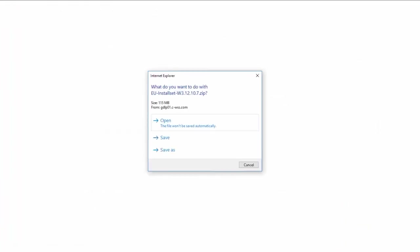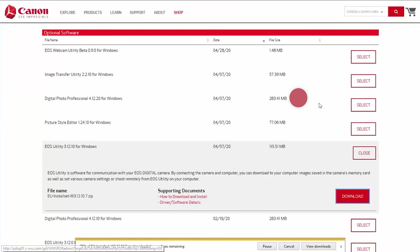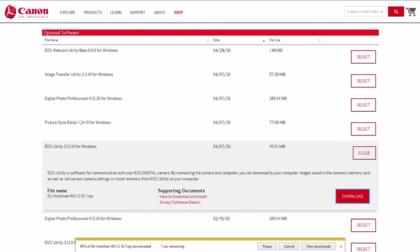Click Select and then click Download. A window will appear with options for proceeding with the software download — click Save. A new window will appear with instructions on locating and installing your download. Review the information and then click the X icon to close the window and continue with the installation. Please note, the instructions on this window may differ depending on the browser you're using. A small window will also appear at the bottom of your browser with information about your download. This may take a few minutes. Click Open to access the EOS utility installer.